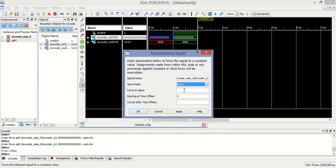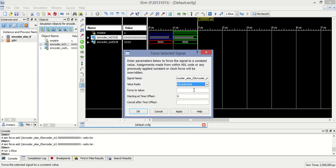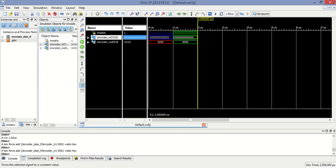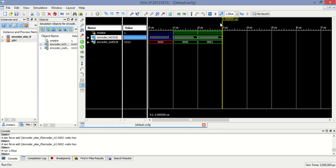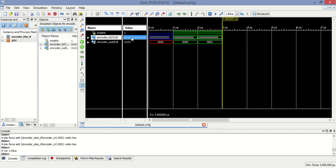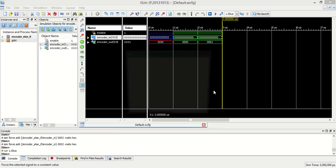When input is, let us say, 0002 hex, at that time output is 1.